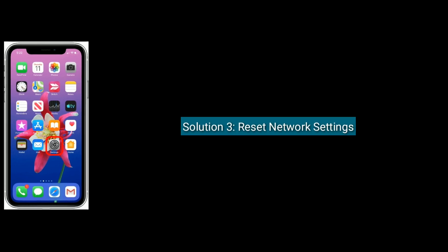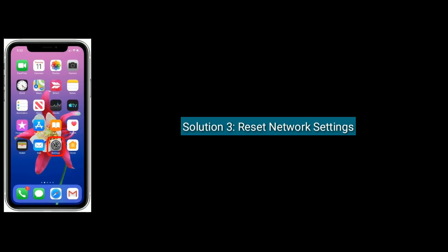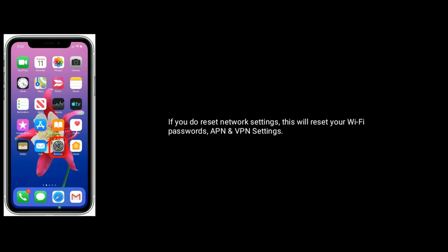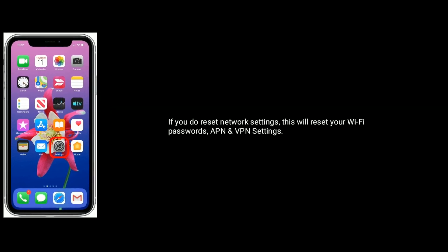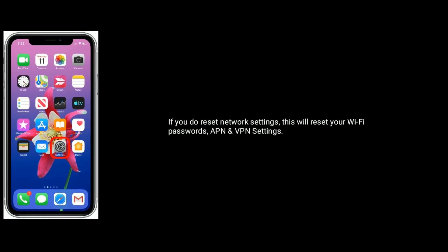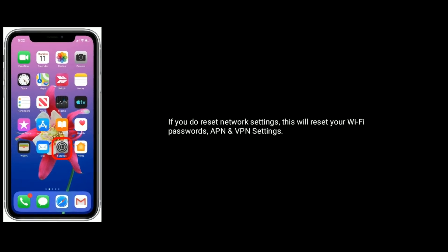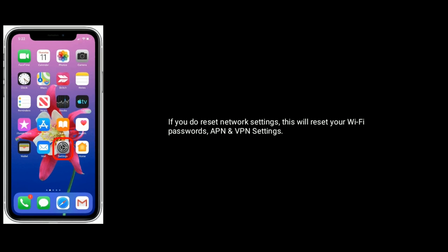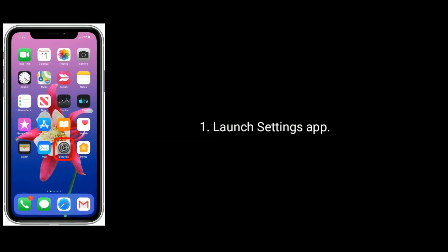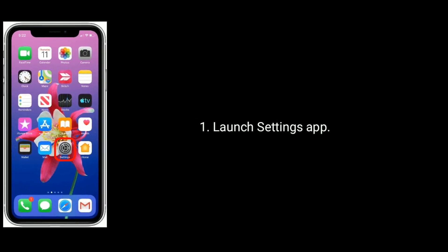Solution 3 is reset network settings. If you do reset network settings, this will reset your Wi-Fi passwords and APN and VPN settings. Launch Settings app.